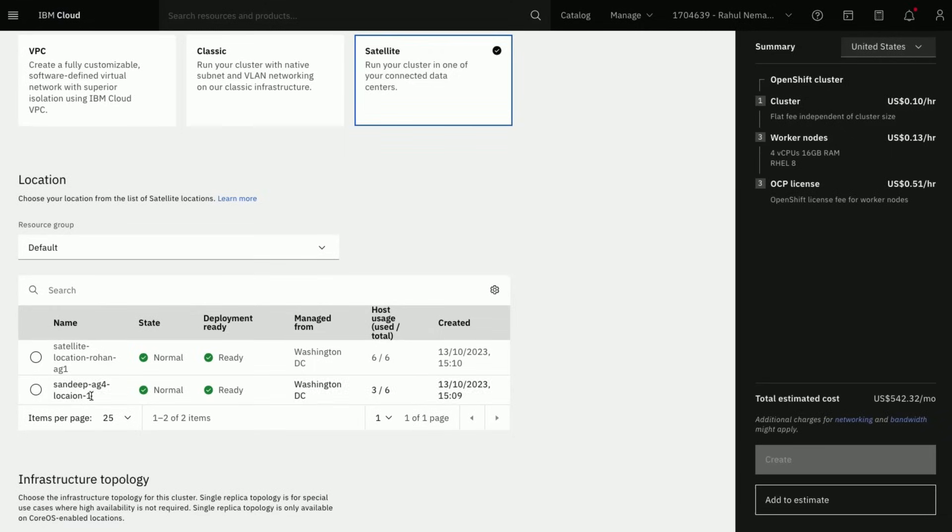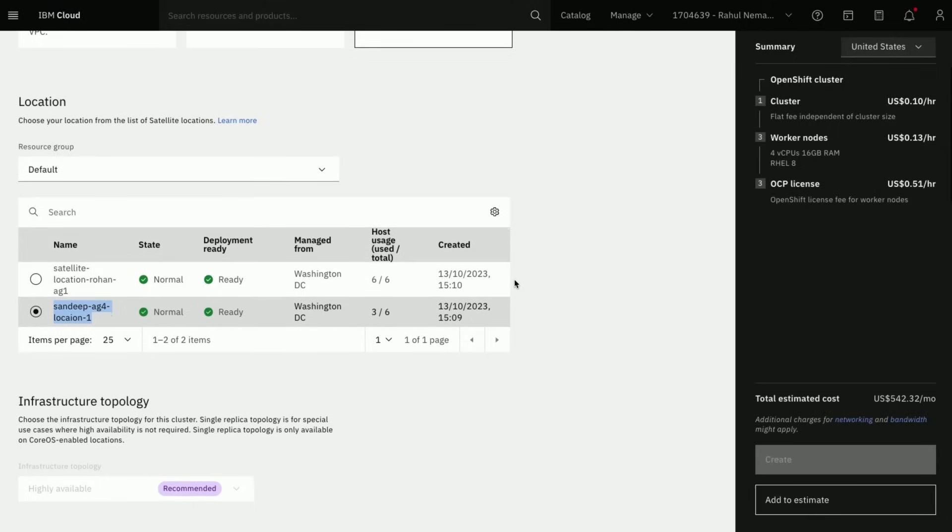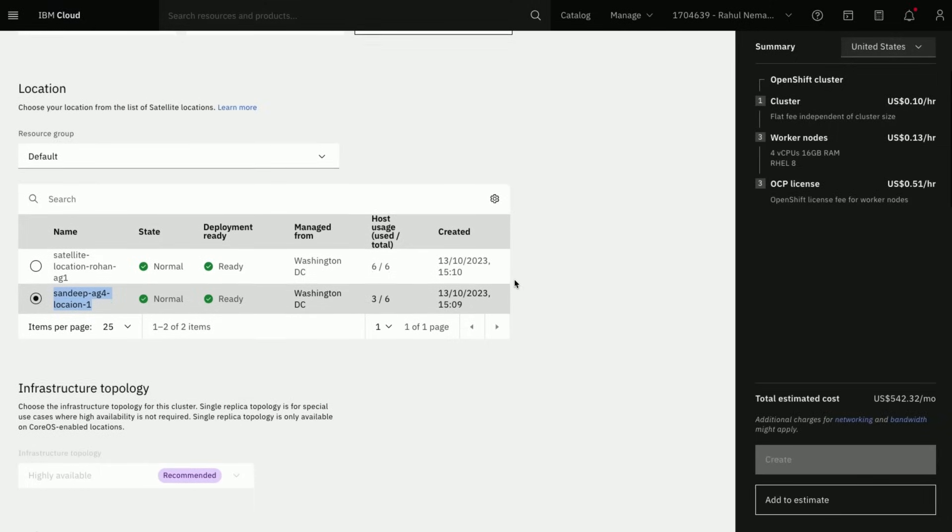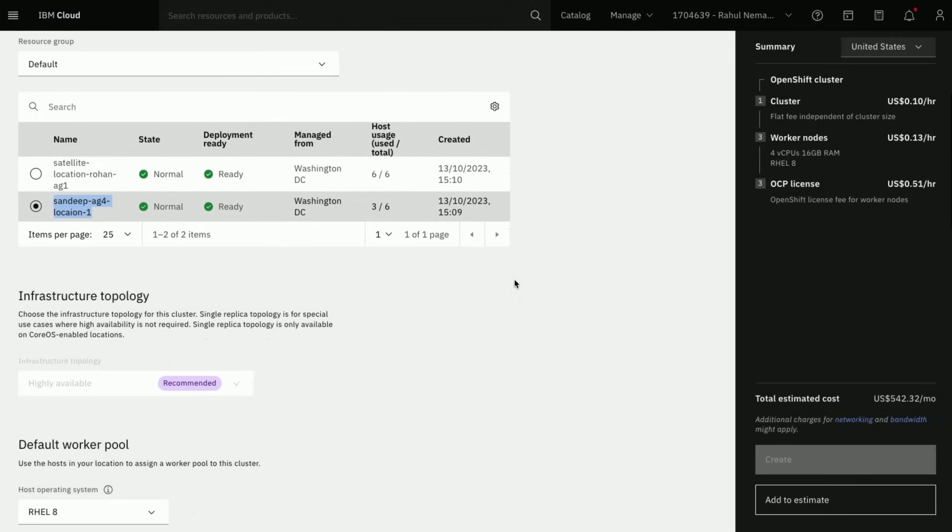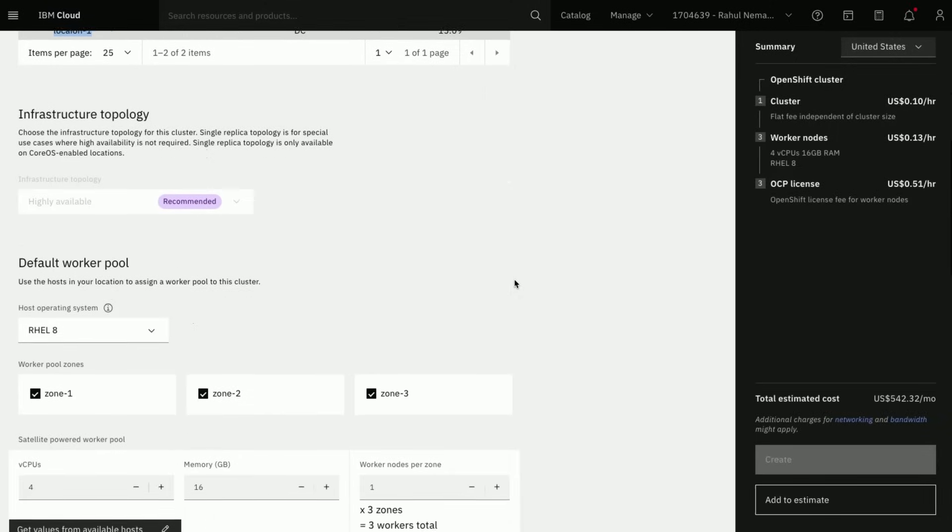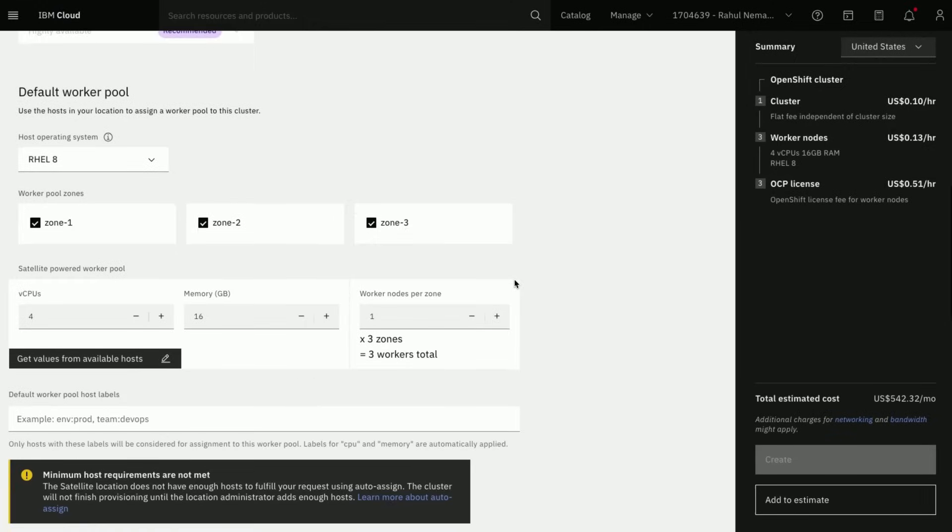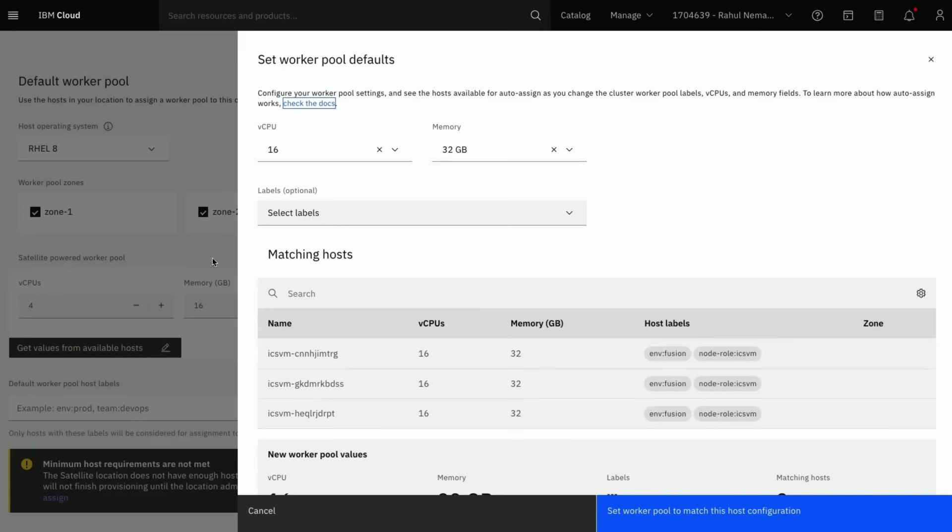Then select the location we want to use here. Make sure the status is healthy or normal before we proceed. Now we will assign the worker nodes. Minimum three nodes is expected.